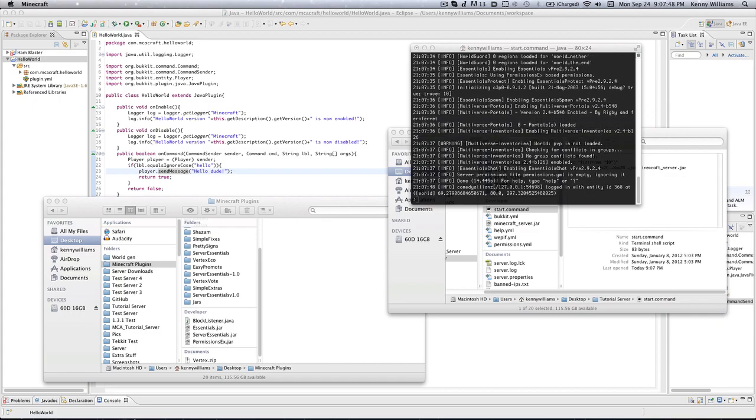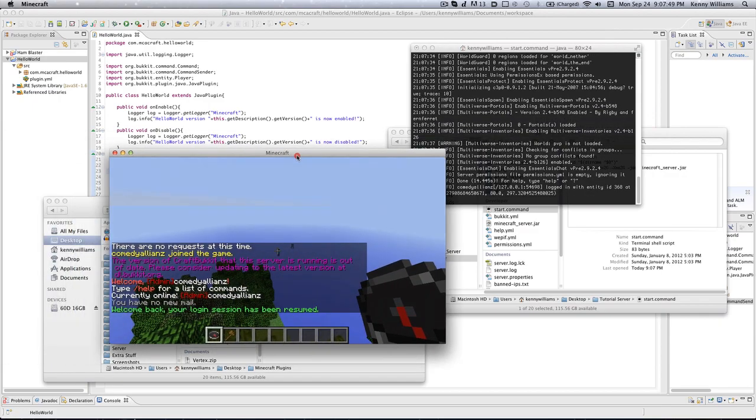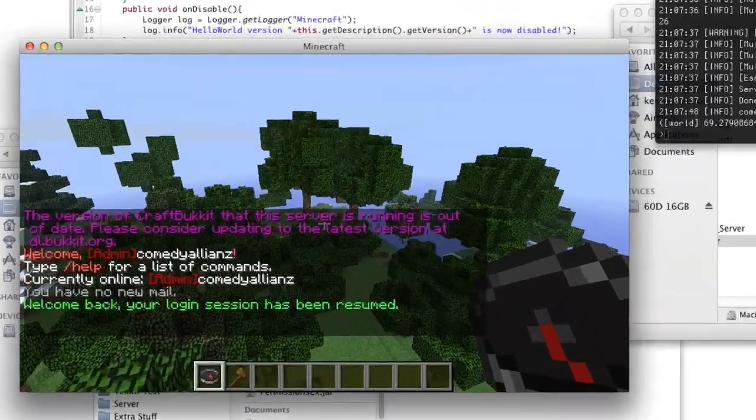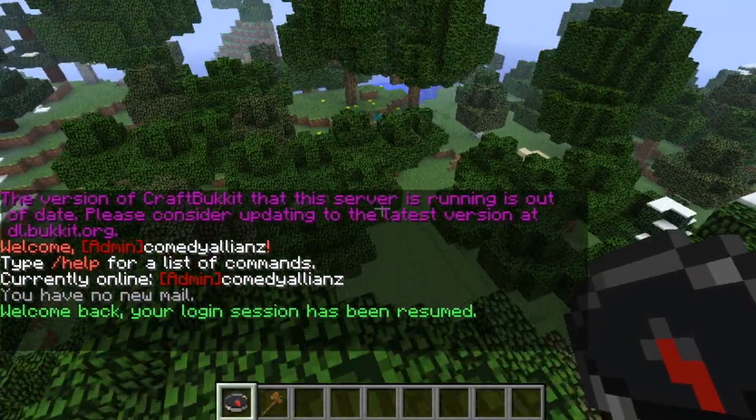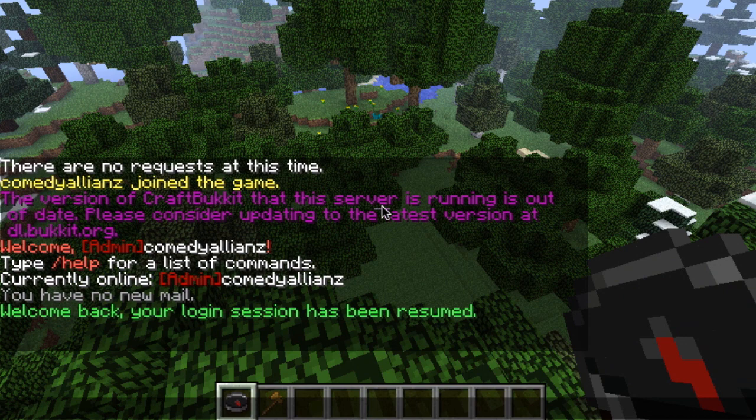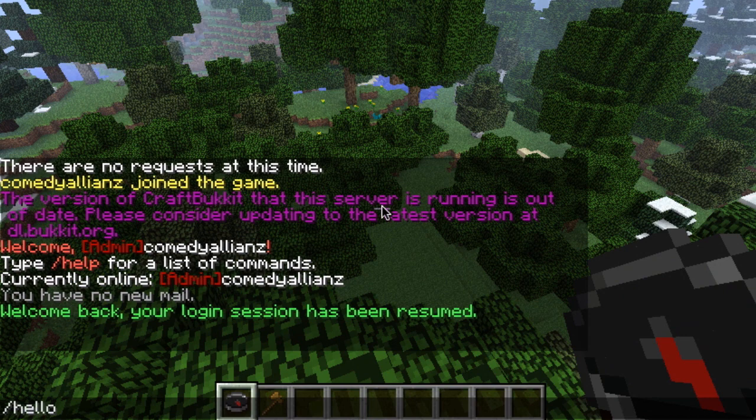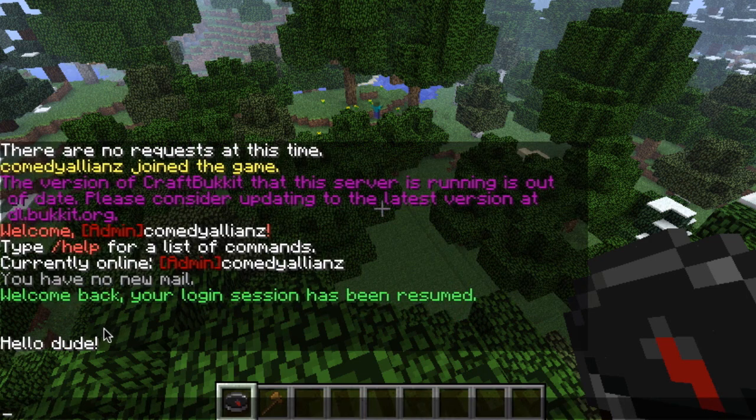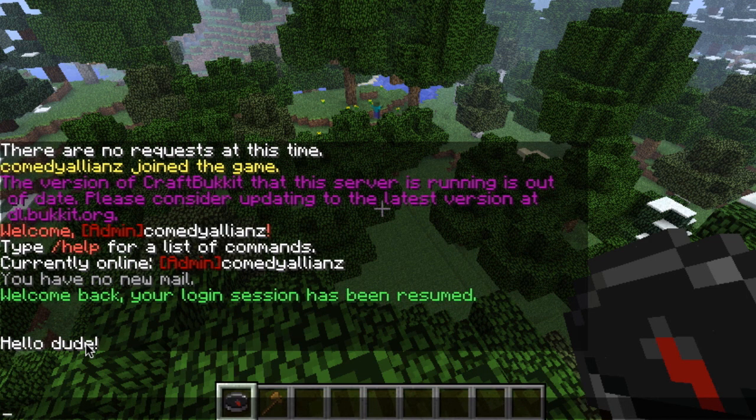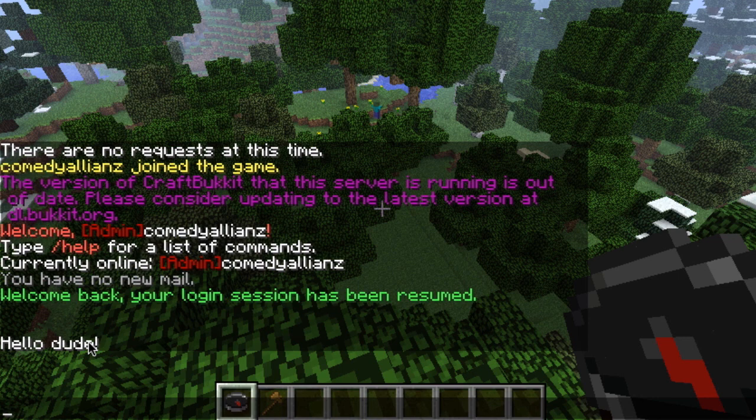Let's go ahead and join it and bring this on to the screen. Now we can go ahead and do /hello because that's the command. Hit enter and it says hello dude. Wow, I am amazed, we did it.